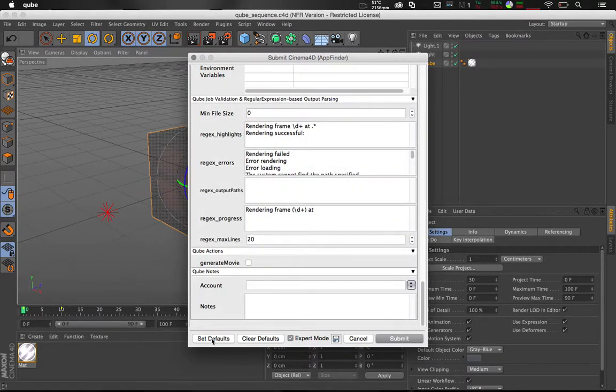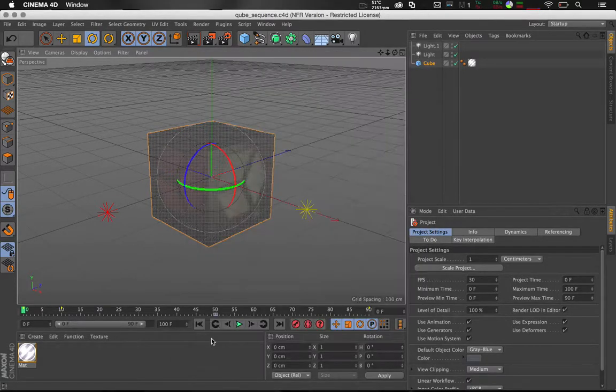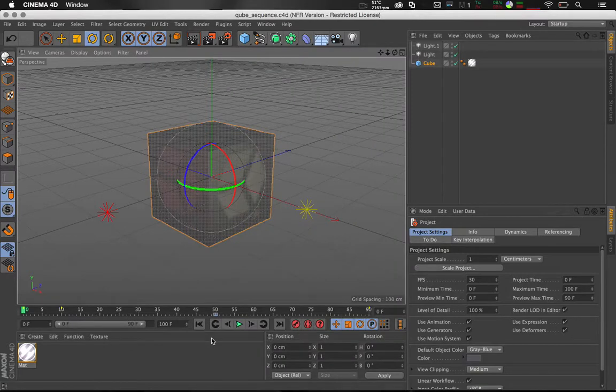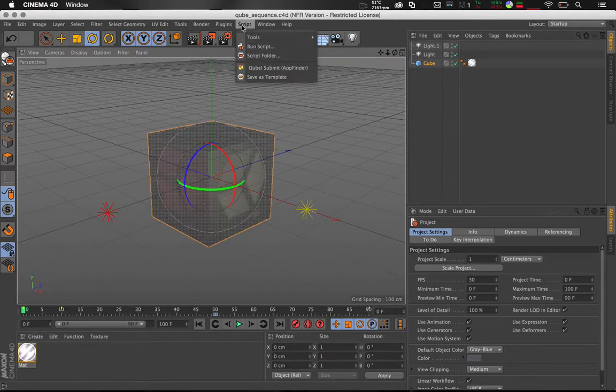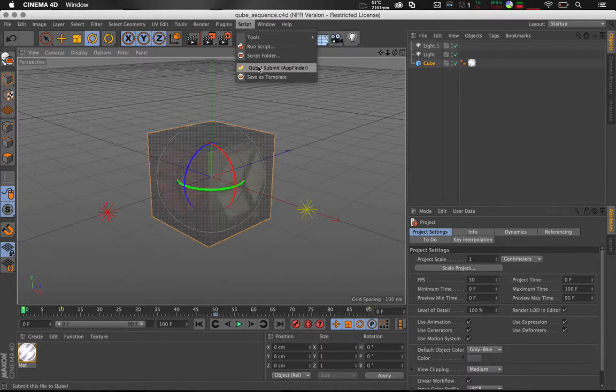Let's set the defaults. This automatically closes the window. When we reopen the submission window you can see the defaults have been saved.